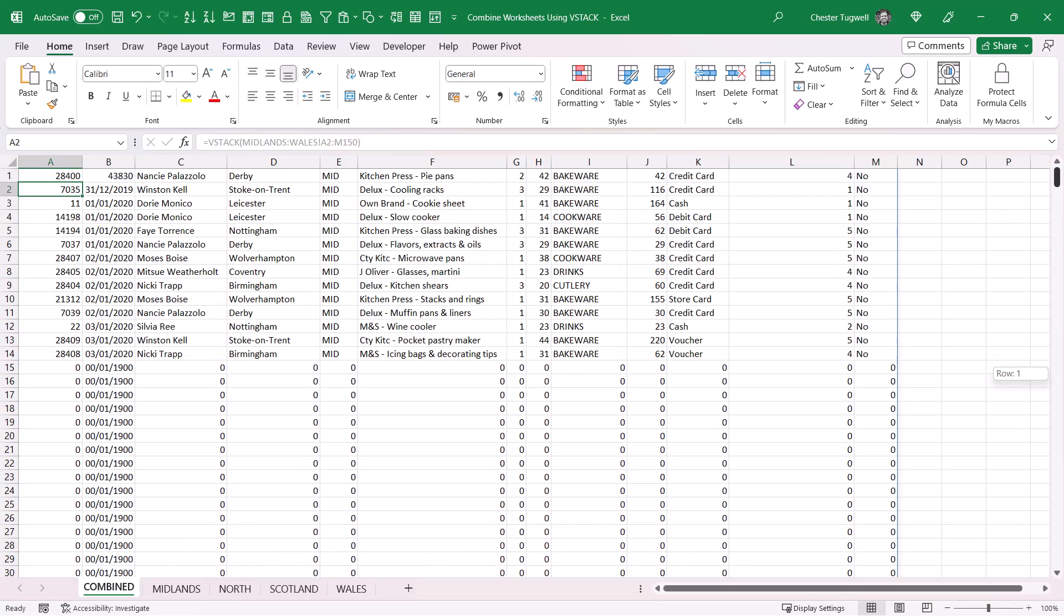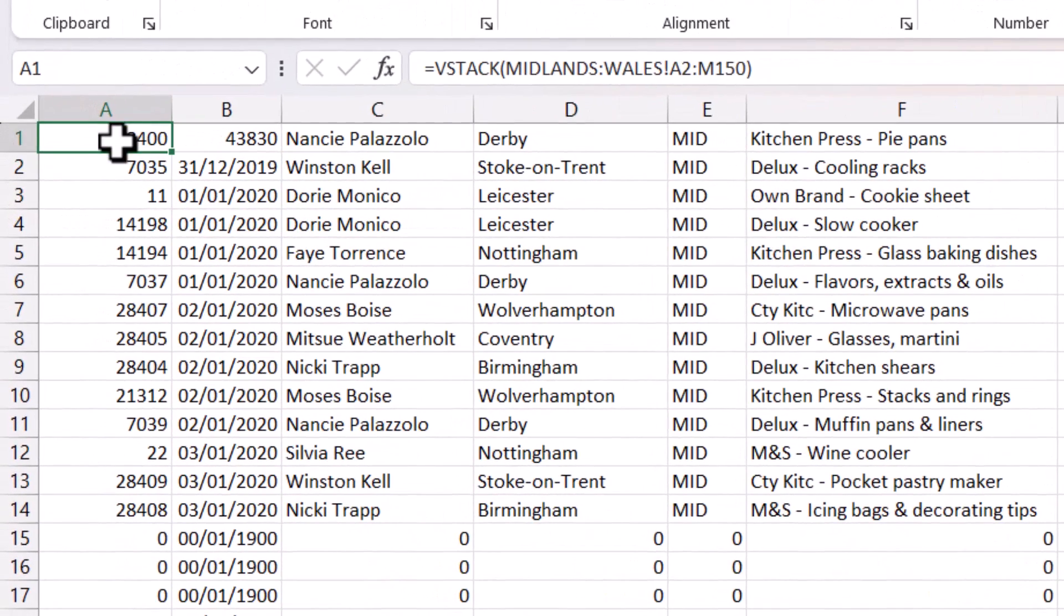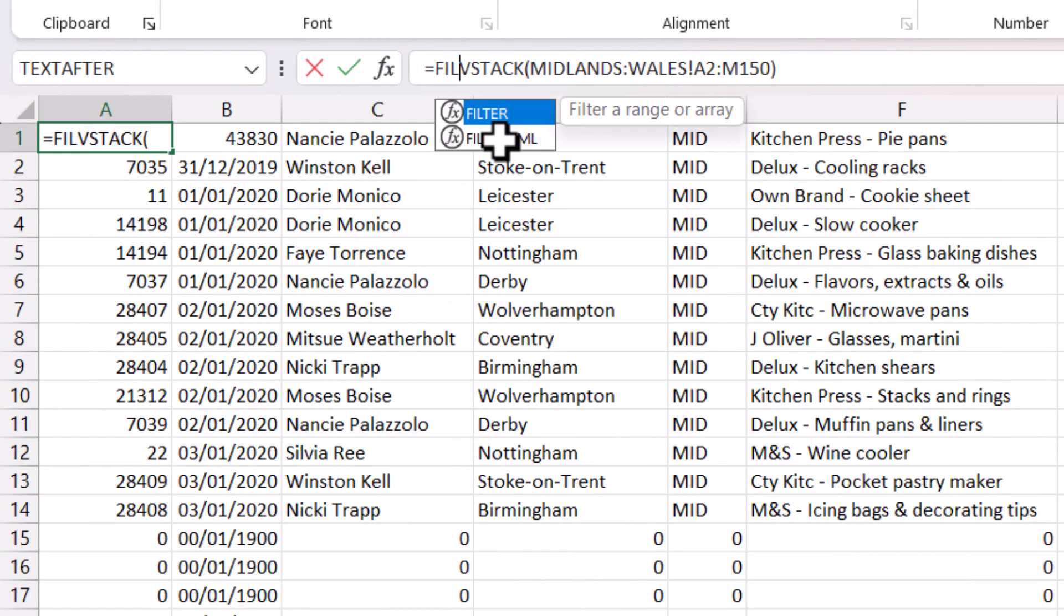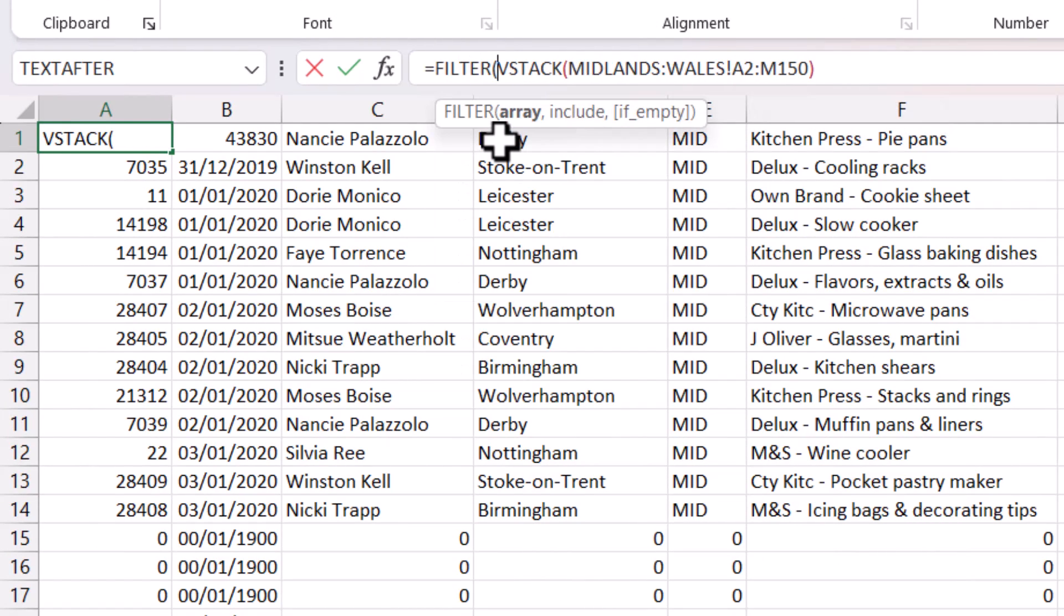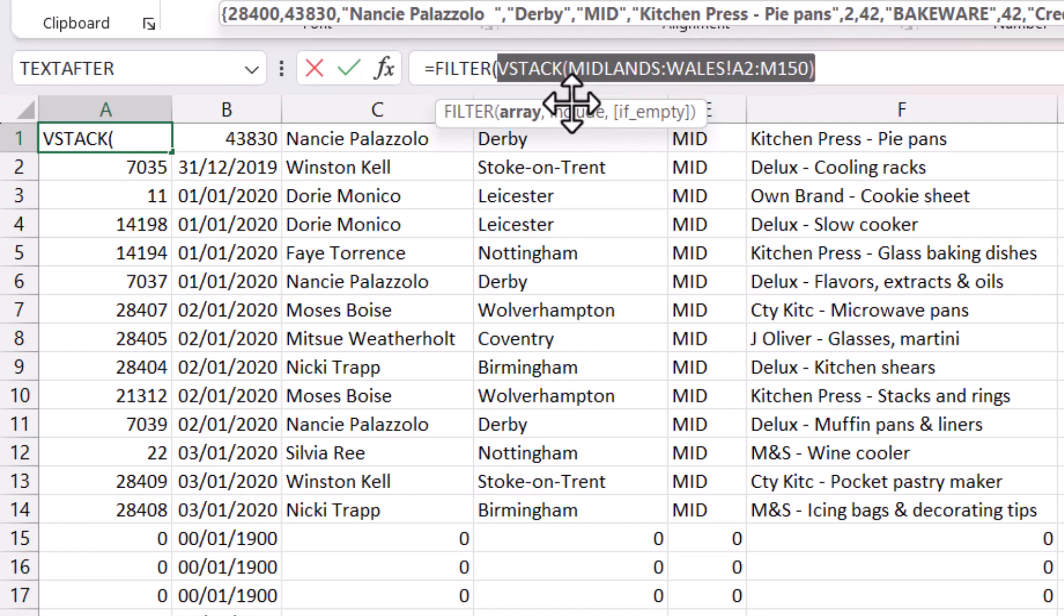To get rid of those zero rows, what I can do is use the FILTER function. So back to my original cell, my original formula, and I use FILTER and bracket, and I want to filter this array. The VSTACK formula is returning, and the include argument is where I specify my filter, and this needs to be a logical test.